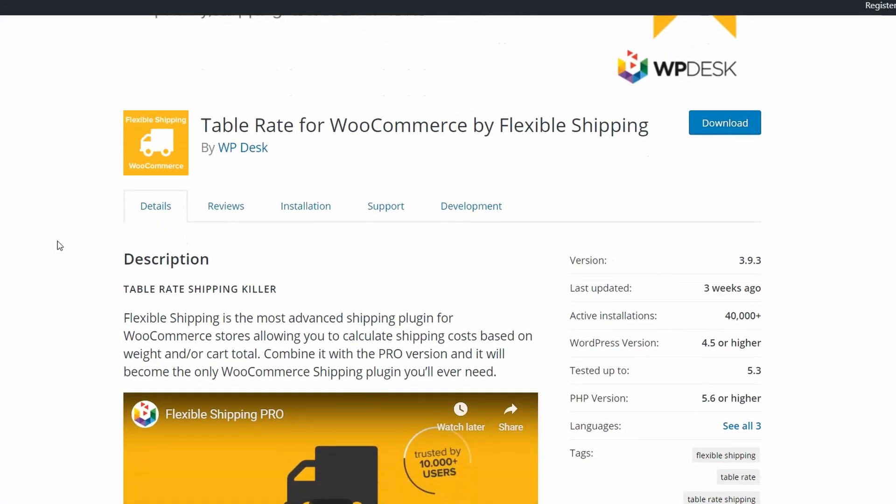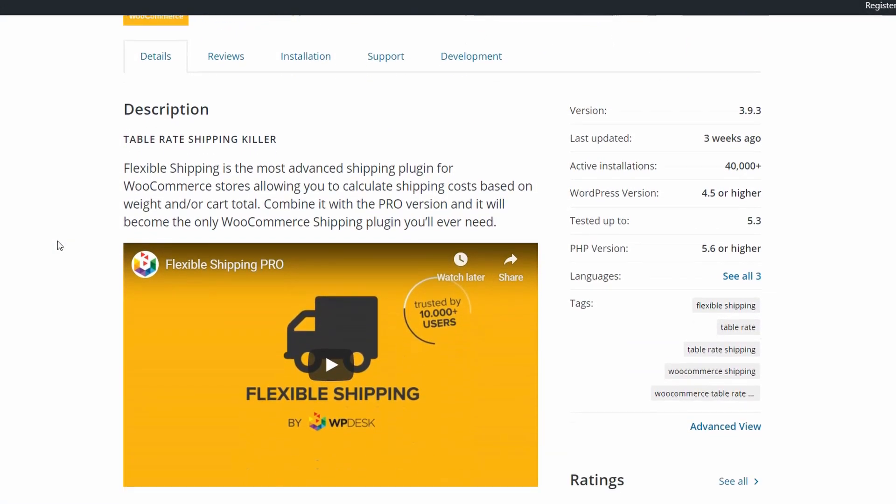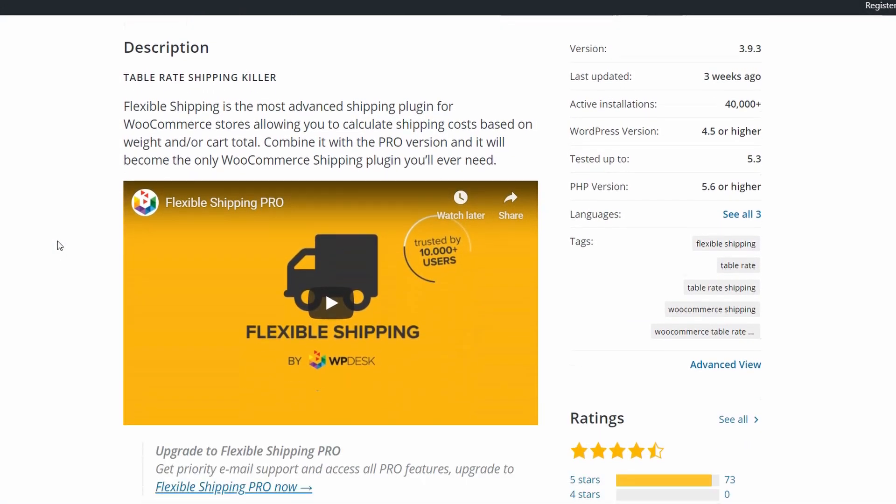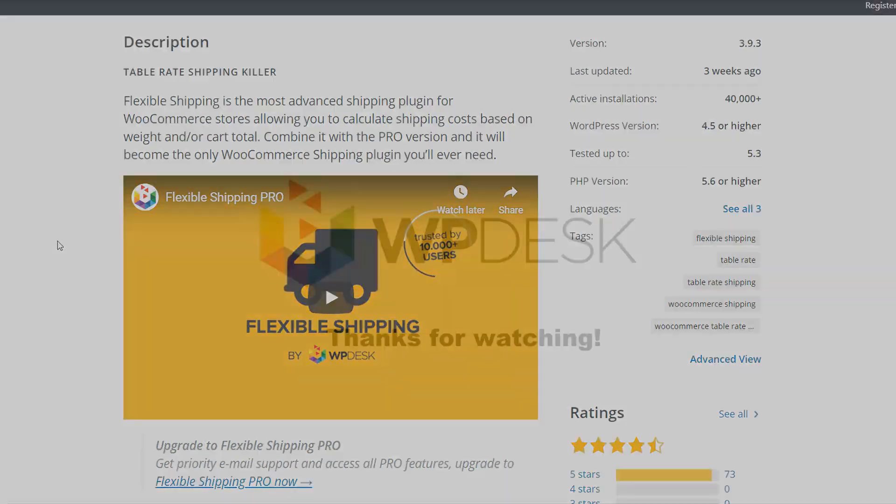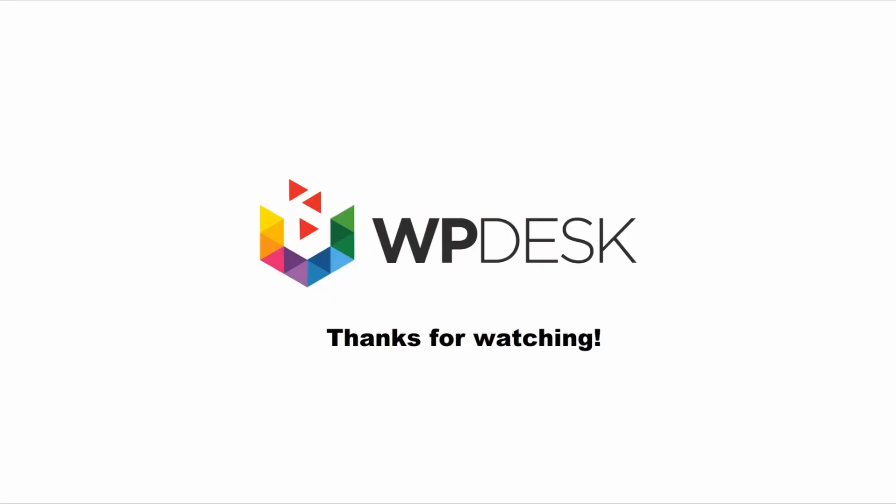It's also free to get the Flexible Shipping plugin that offers much more than just free shipping. You can find the link to the plugin and more information about it in the description below. Thanks for watching and if you have any questions feel free to ask them in the comment section.